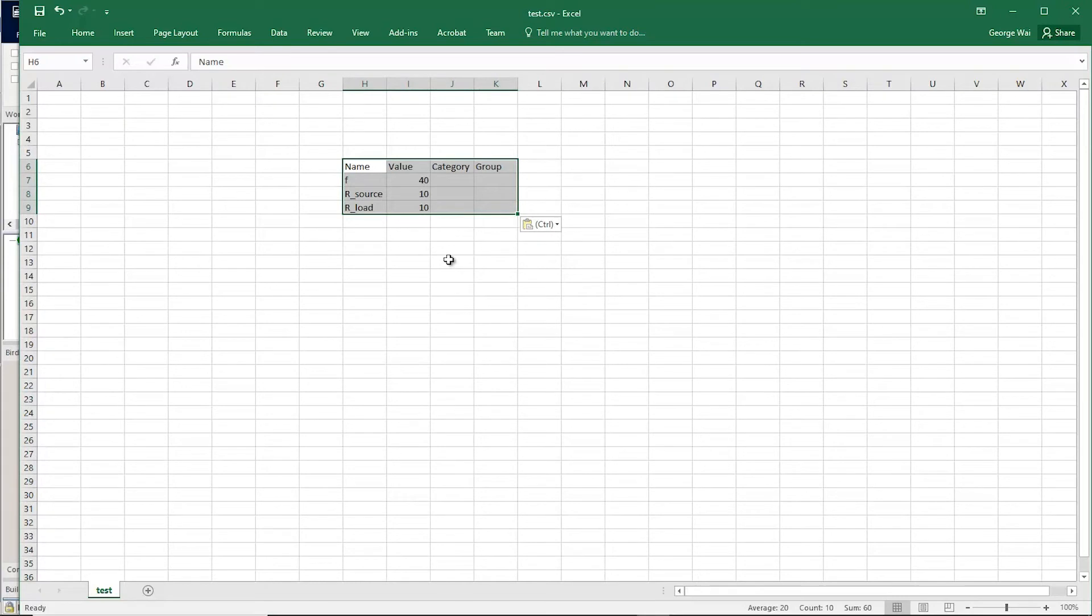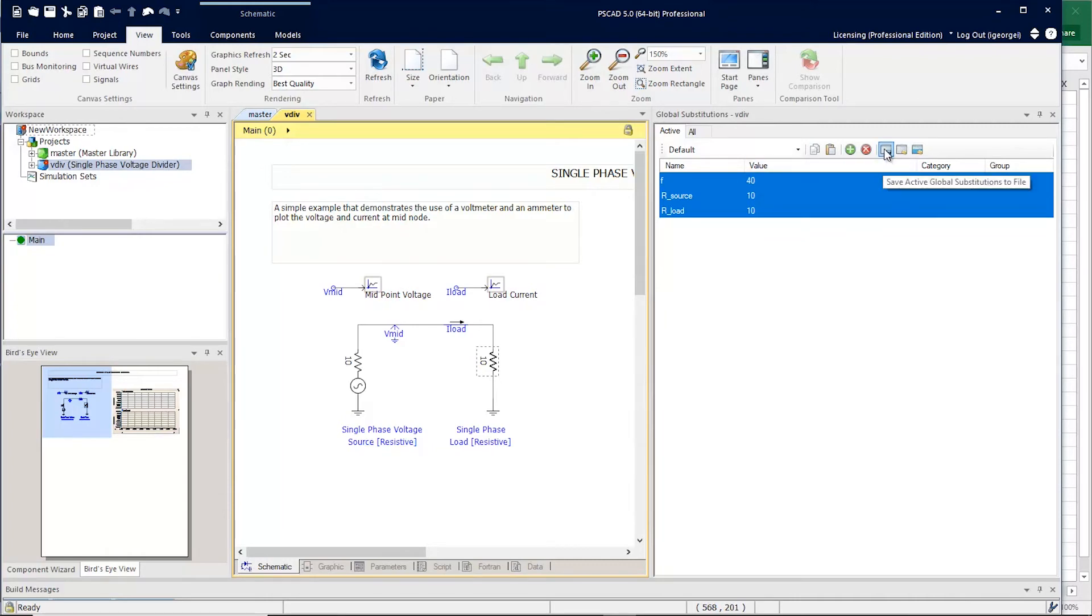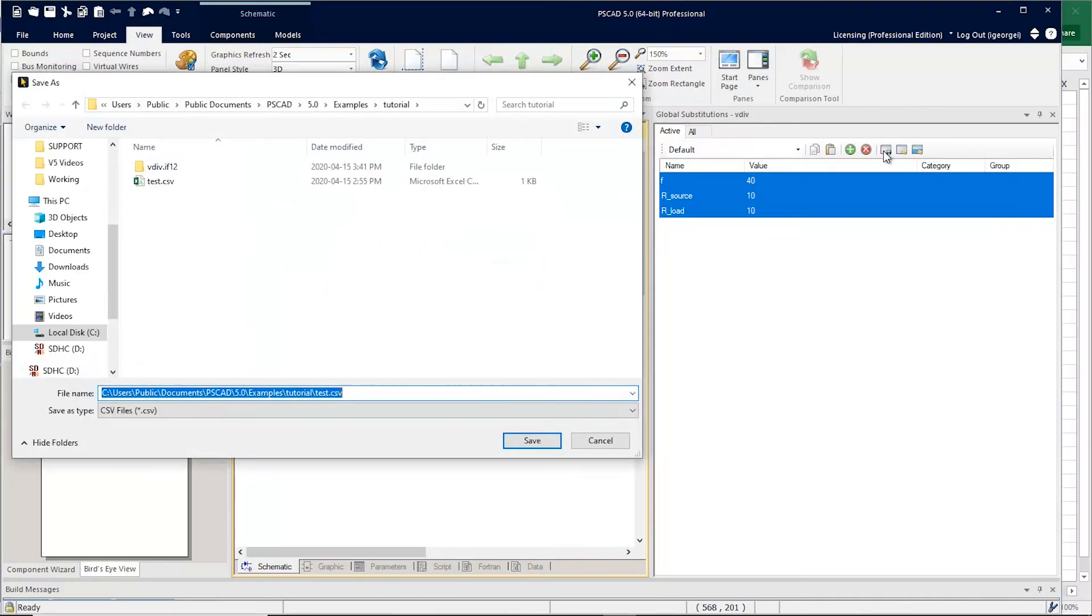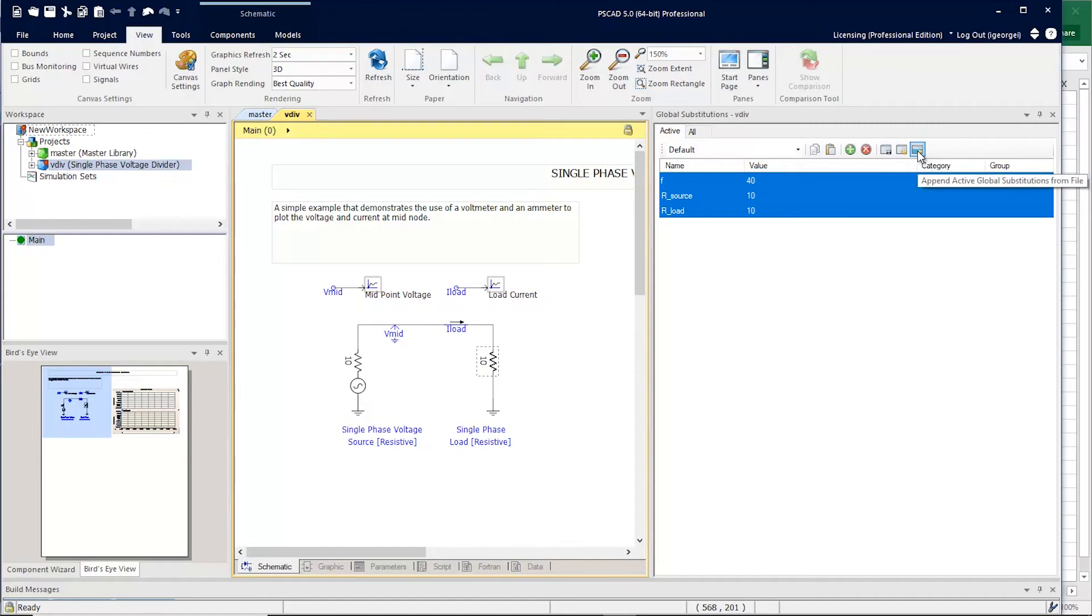These globals can be managed externally and then brought back into PSCAD. An alternative way to manage global substitutions externally is to use the import and export functions. So you can save all the global substitutions here to a CSV file. And you can import them and replace them or import them and append them.